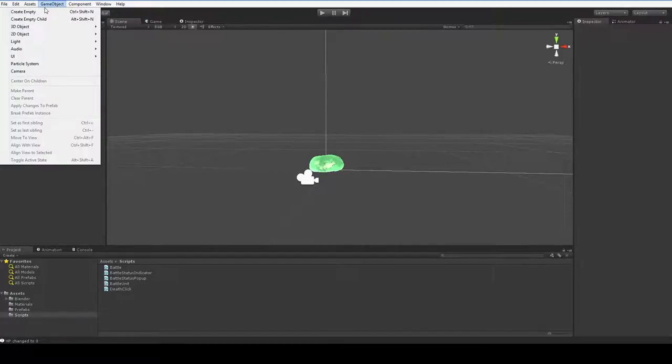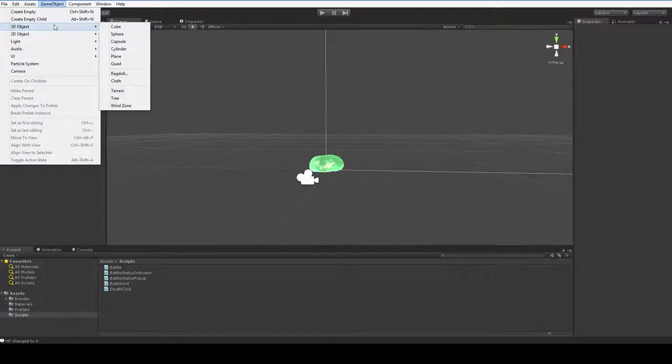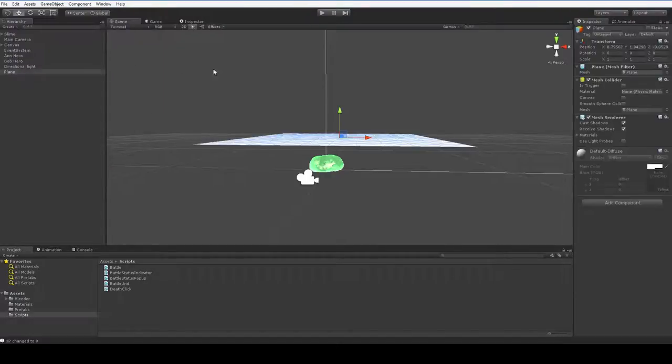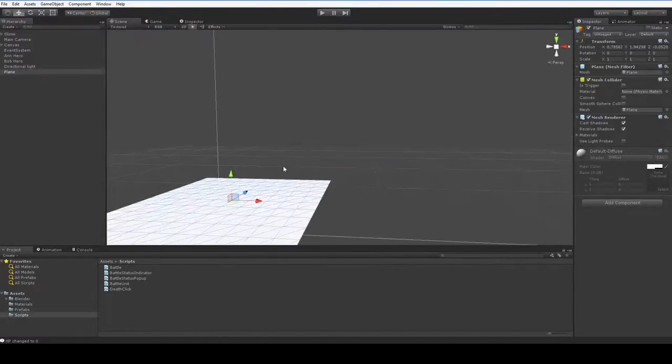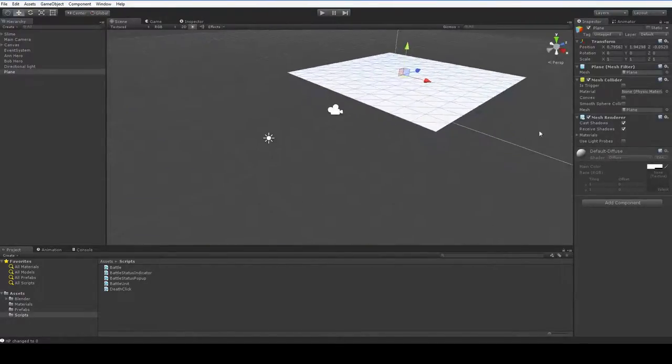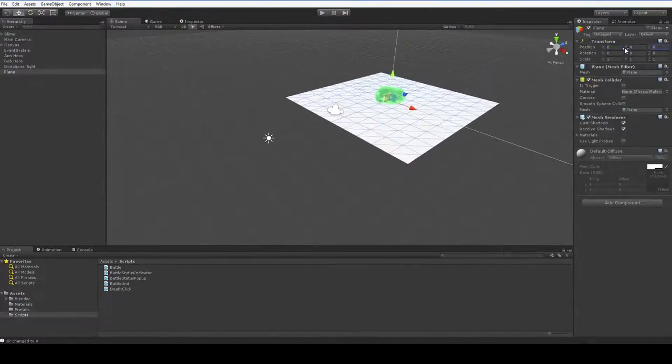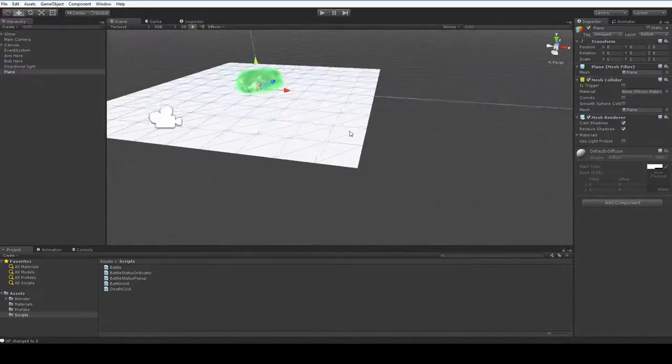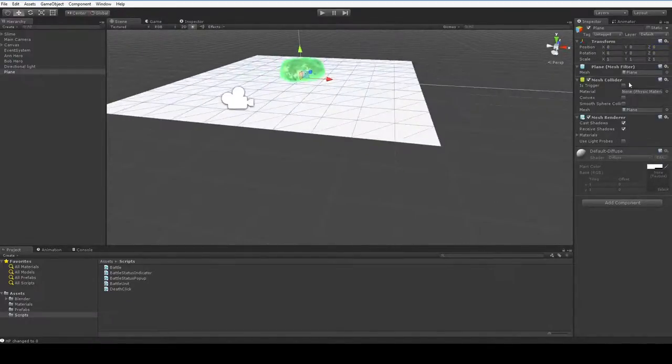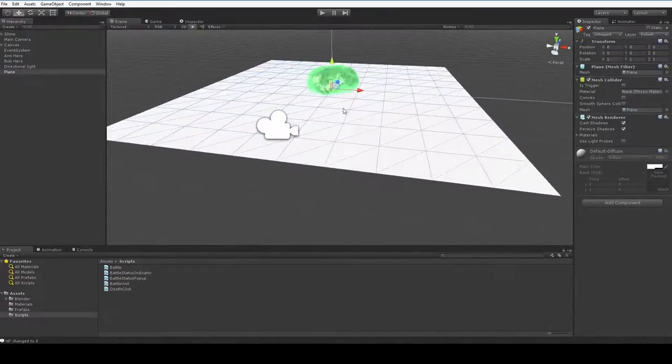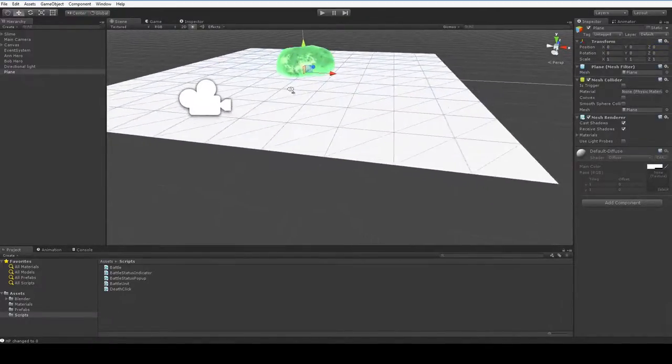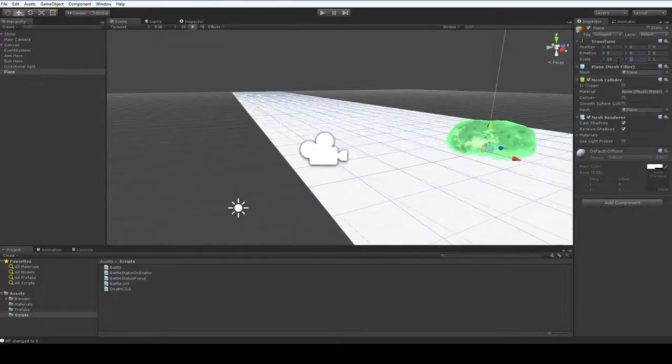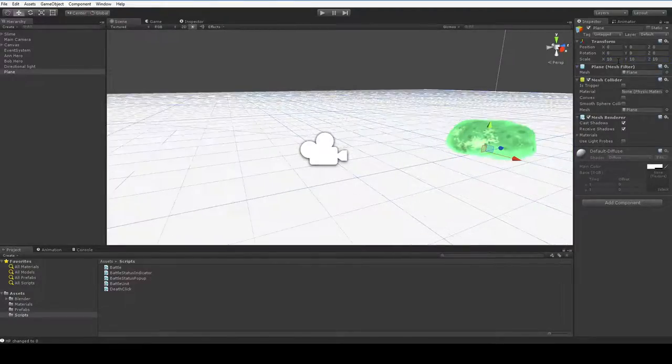Basically, we're going to create a ground. Plane, there it is. And it's already got a mesh collider, and that'll all work fine. So now all we need to do is make it big. How about 10 by 10 by 10? There we are.